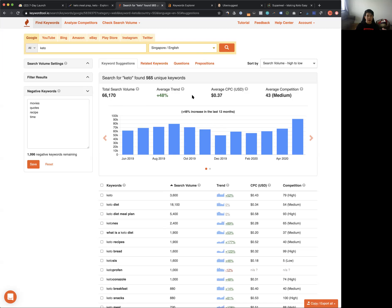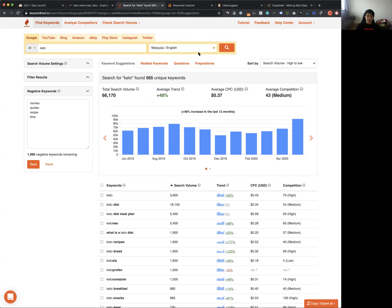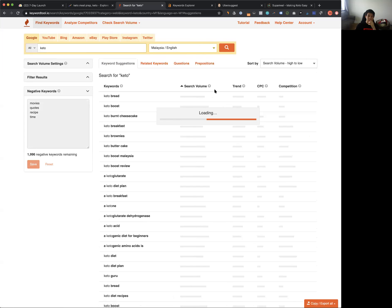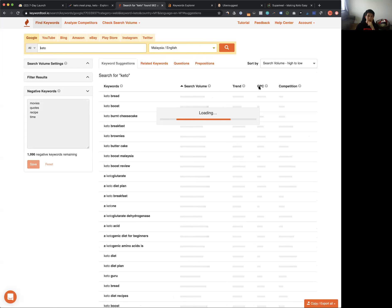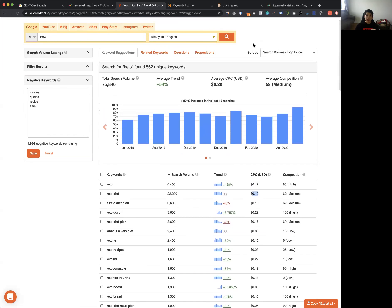It's also best to gauge your competition through ad costs. If I were to launch Super Meal in Malaysia, the cost per click on Google for 'keto meal prep' is 20 cents USD, and for 'keto' it's around 10–12 cents — quite cheap considering how much the product costs. Looking at this, I would want to launch Super Meal on Google Ads.